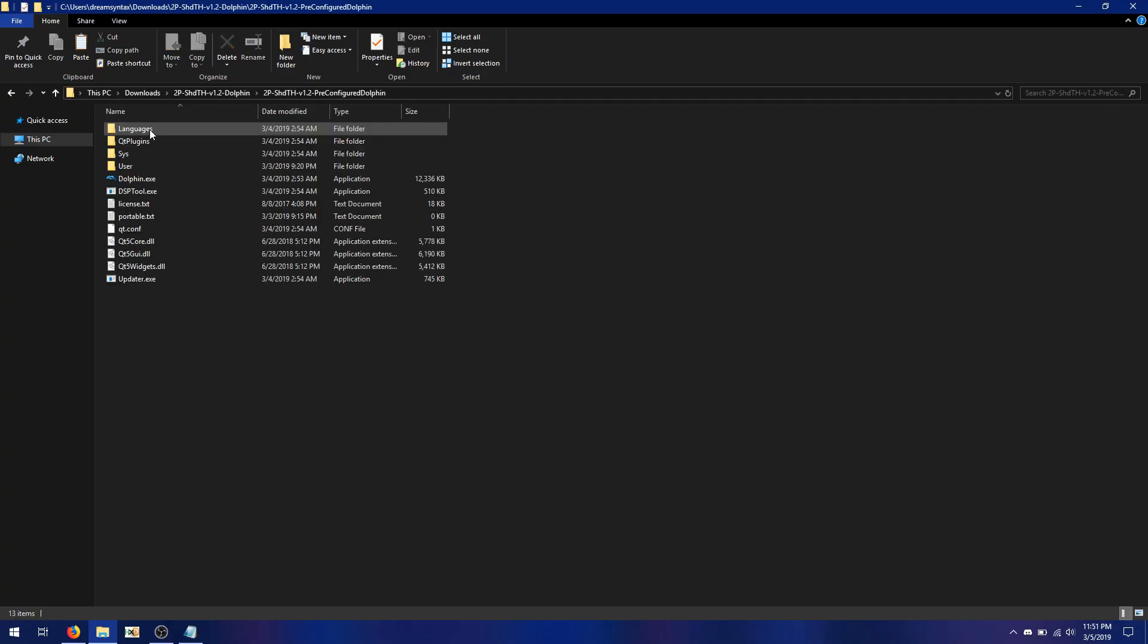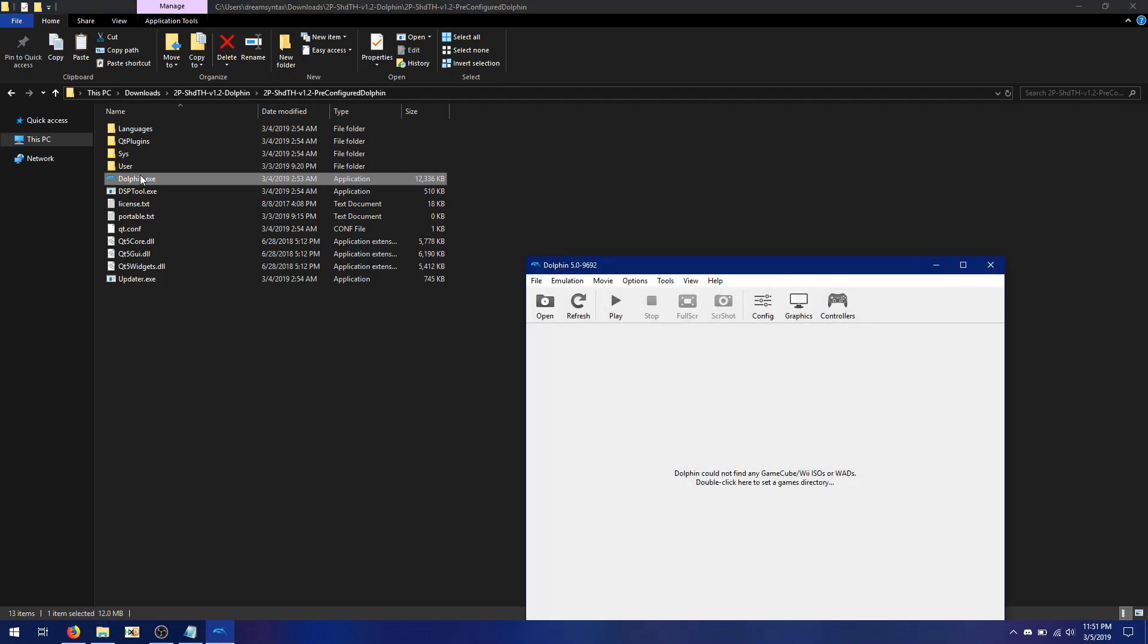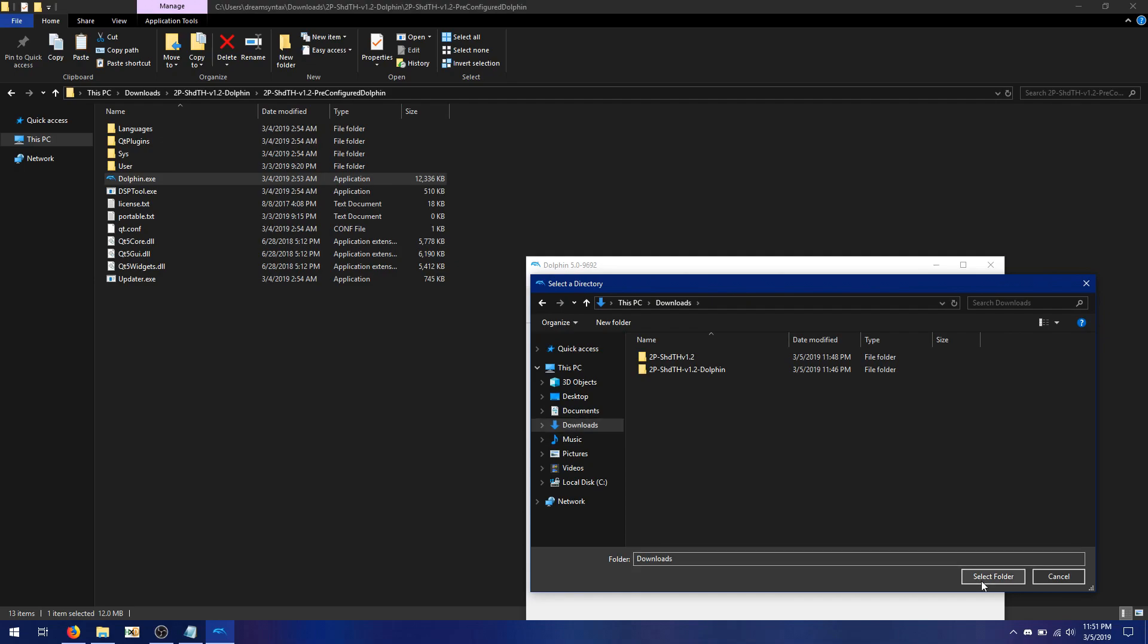So Dolphin's fairly straightforward. Just go ahead and open up the pre-configured Dolphin folder in the folder you extracted earlier. When you launch Dolphin, it's going to ask you to set the path to where your games are stored. In this case, just pick the folder where you built your new game.iso. For me, I've built it in Downloads.